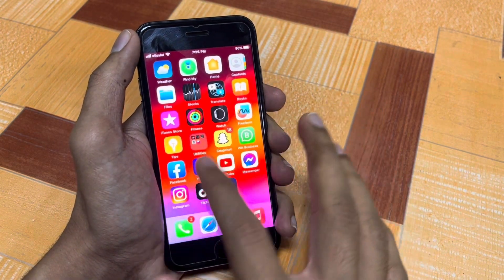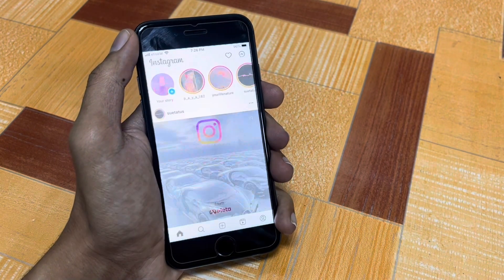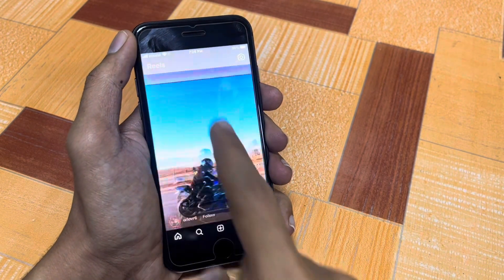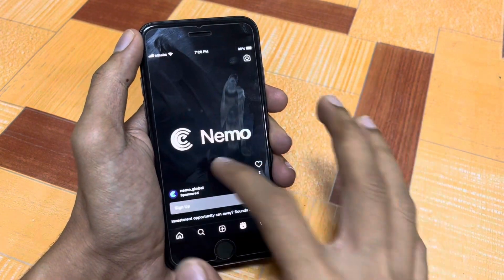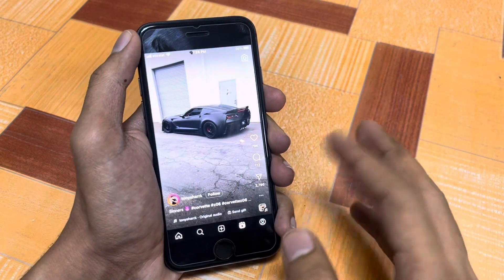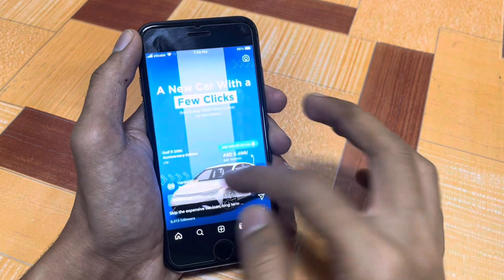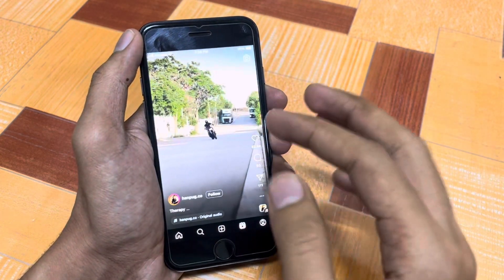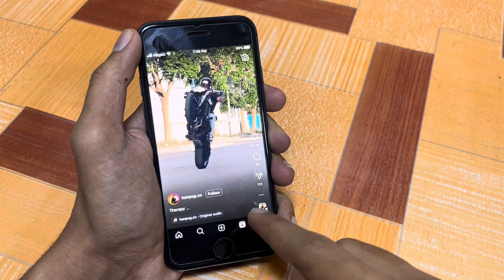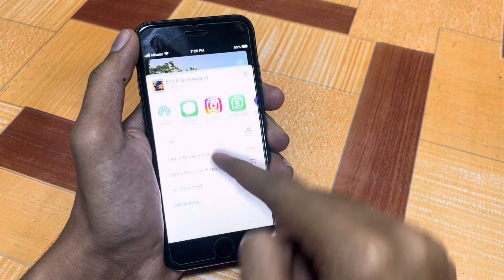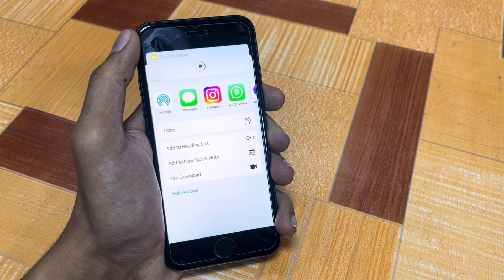After tapping Allow and OK, you can install this shortcut on your iPhone. Now let me show you how you can use this shortcut in Instagram. After installing the shortcut, you can easily download any Reels or videos. Go to the Reel you want to download and tap the share button.